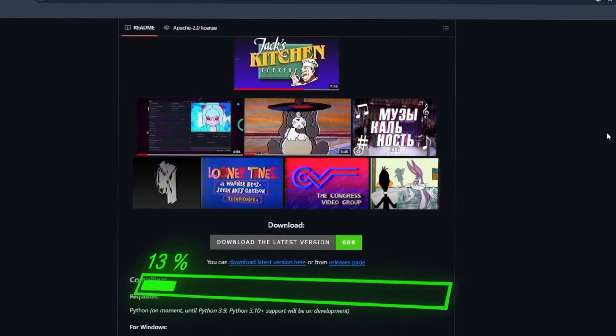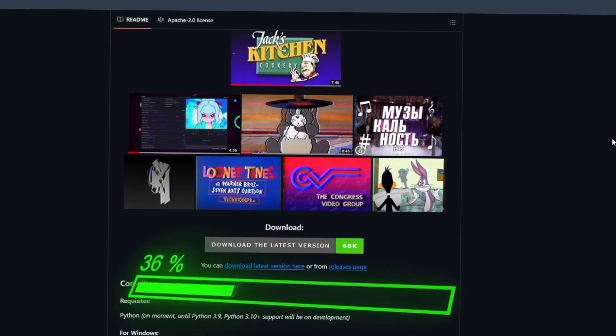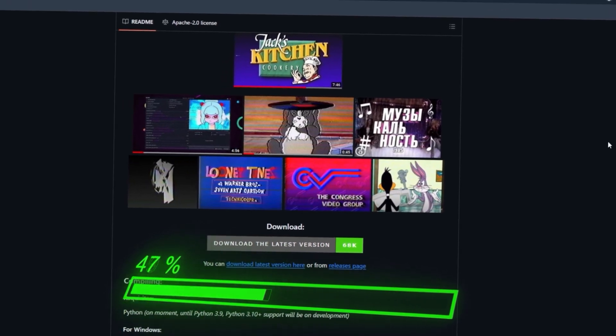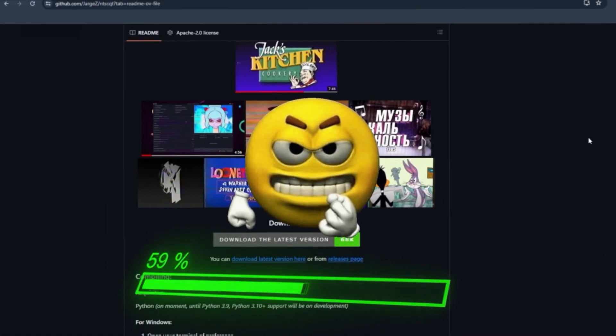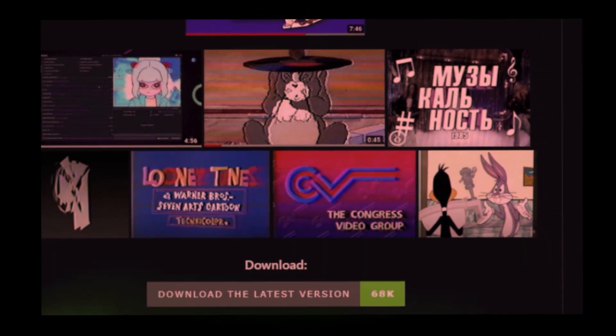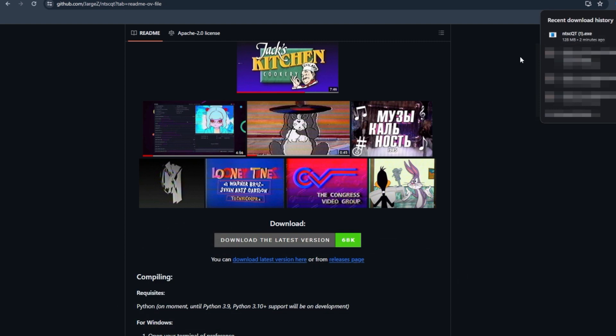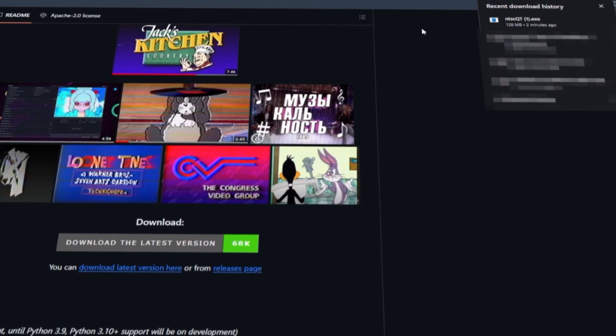Should take about like five seconds depending on your Wi-Fi. If you have poor Wi-Fi, it might take longer than five seconds, maybe ten. All right, once we're done downloading it, go ahead and go over to our downloads.